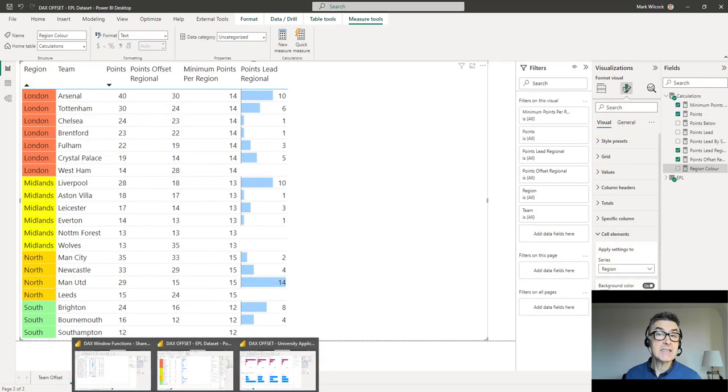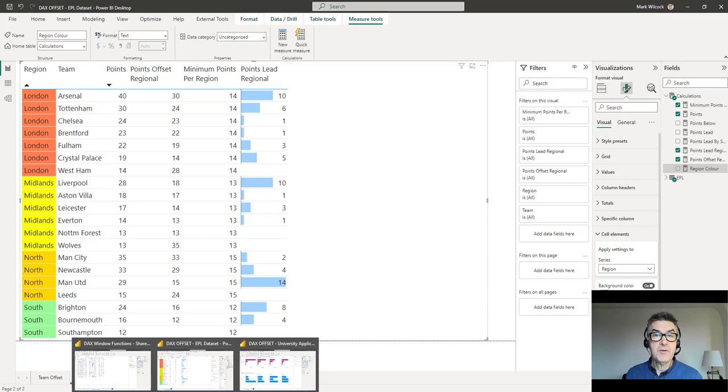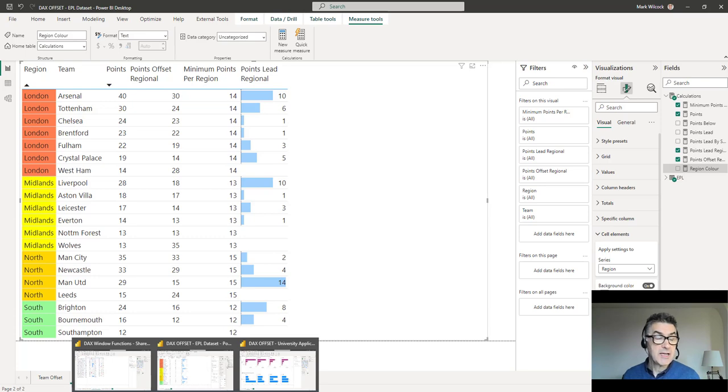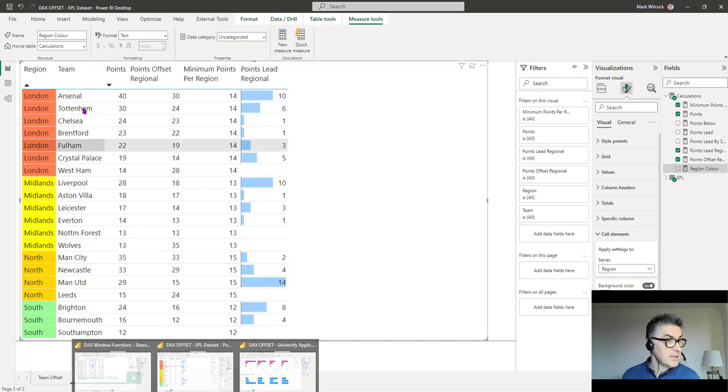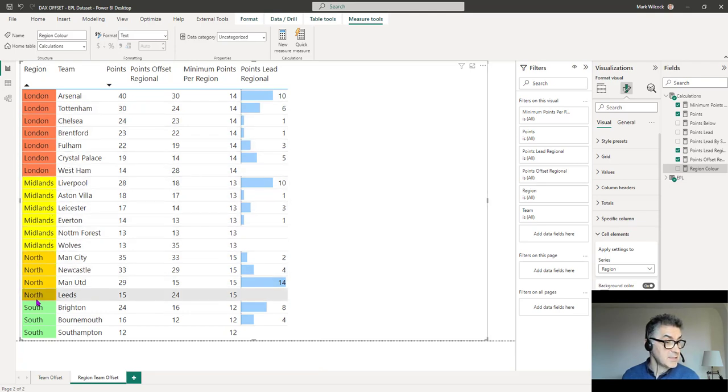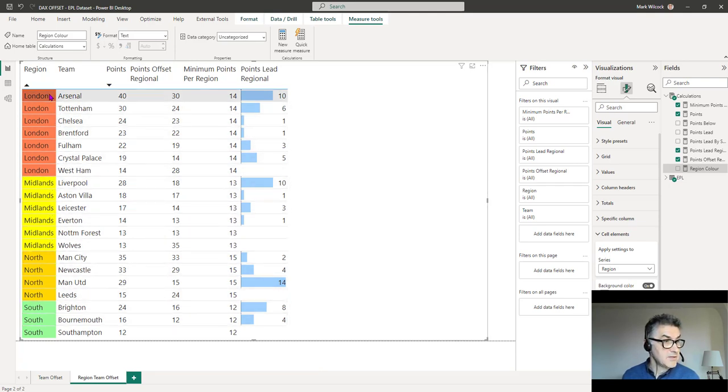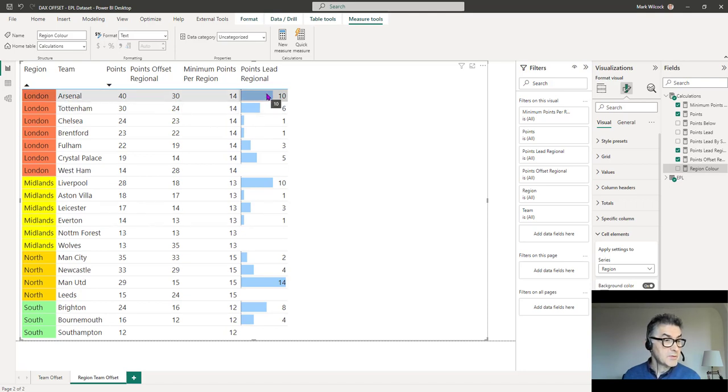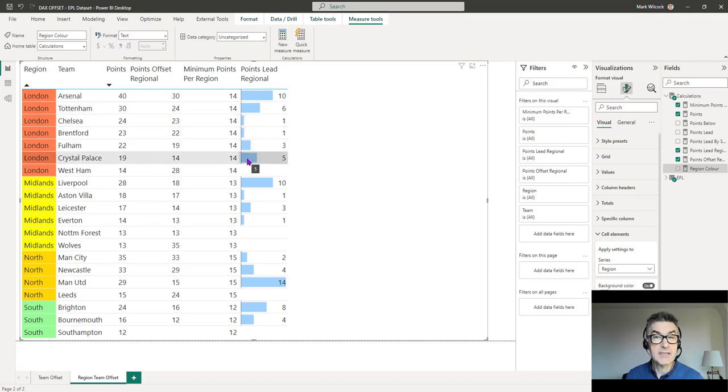This has been an introduction to the DAX OFFSET function. In future weeks, we're going to create some new videos taking it further, looking at more challenging use cases. For example, we've extended our data set here to add some fictitious regions to each of the teams, and then groups within the regions, worked out the points lead within the regions.